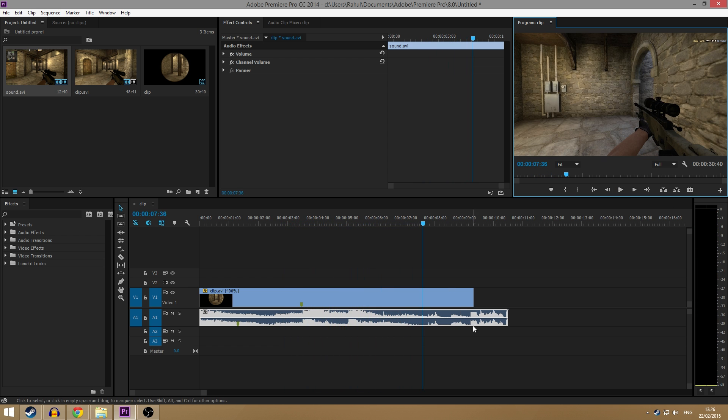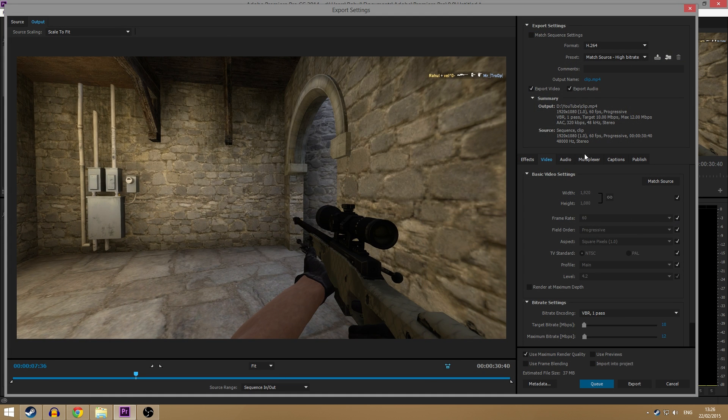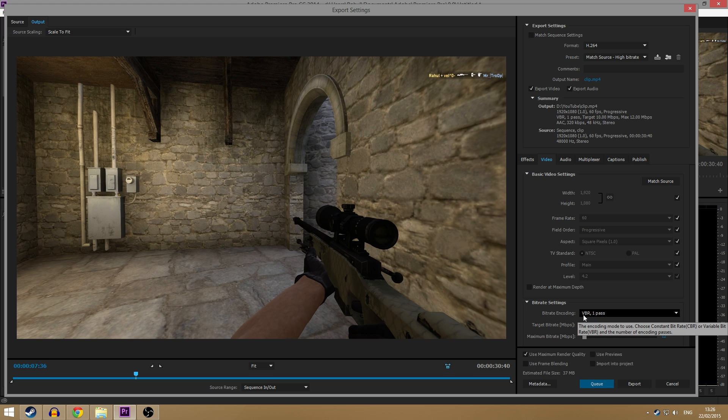Now you can just render it out at 60fps by pressing Ctrl M. And here, just make sure all your render settings are correct. Here we go, 60fps, 1080p. And you can just render it out. And you'll have your 60fps clip looking all smooth. And that is how you do it. Thank you guys for watching. I've been Rahul. Catch you in the next one.